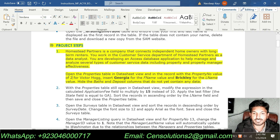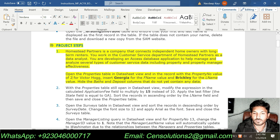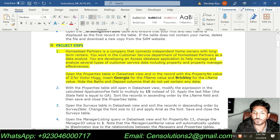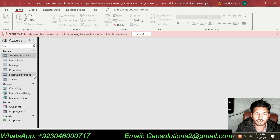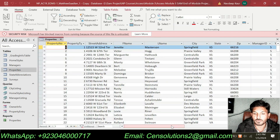Homestead Partners is a company that connects independent homeowners with long-term renters. You work in the customer service department of Homestead Partners as a data analyst. You are developing an Access database application to help manage and analyze several types of customer service data, including the property and property manager effectiveness. Open the Properties table in the Datasheet view — we are supposed to open the Properties table in Datasheet view.